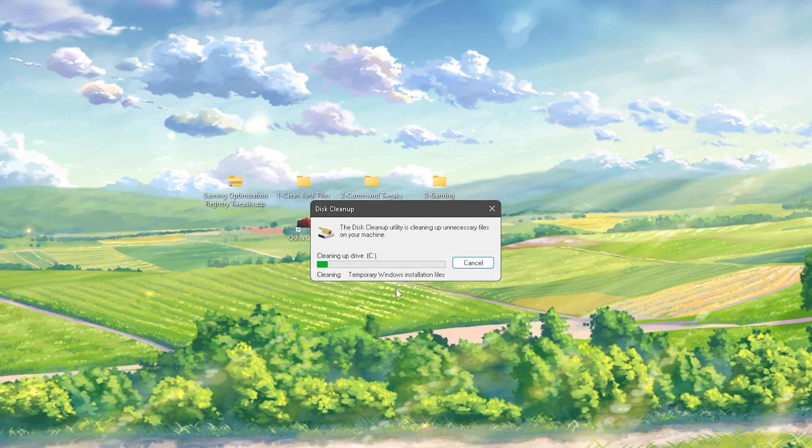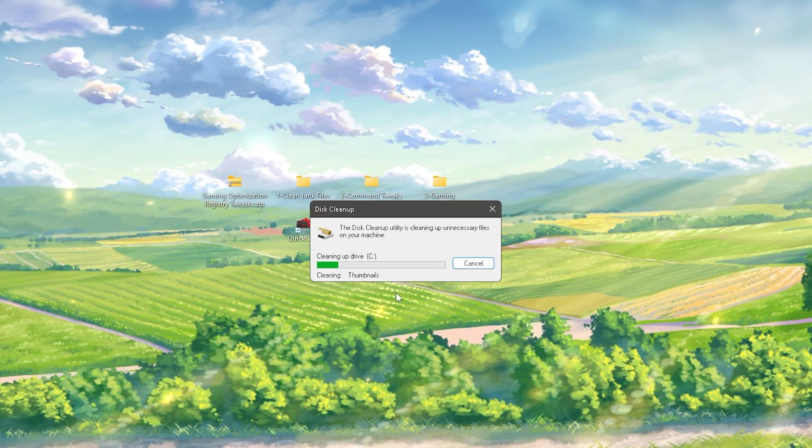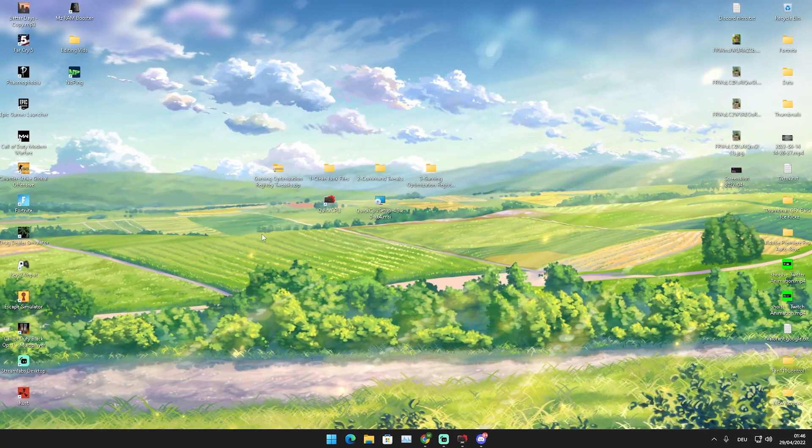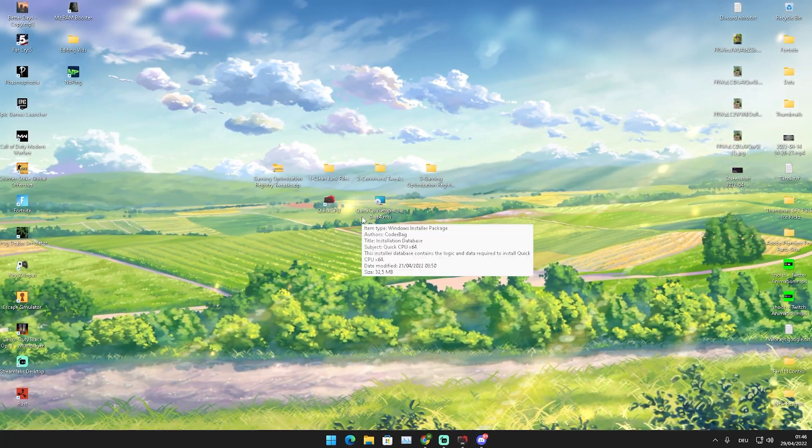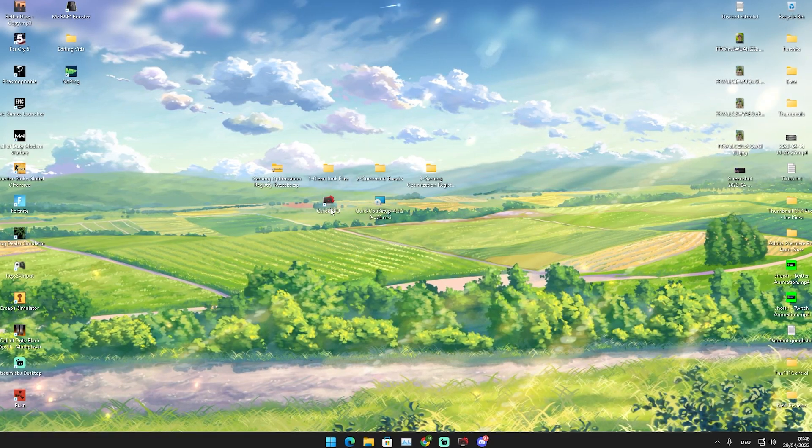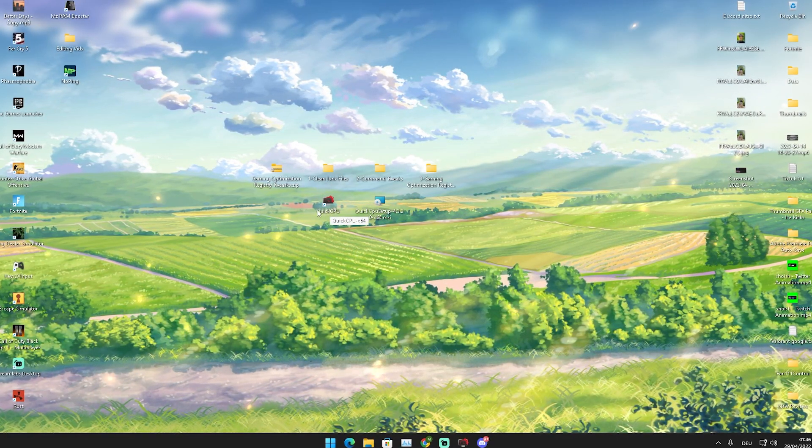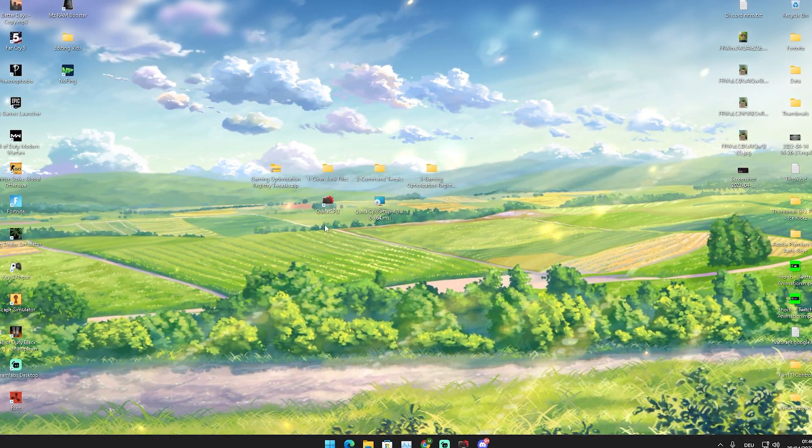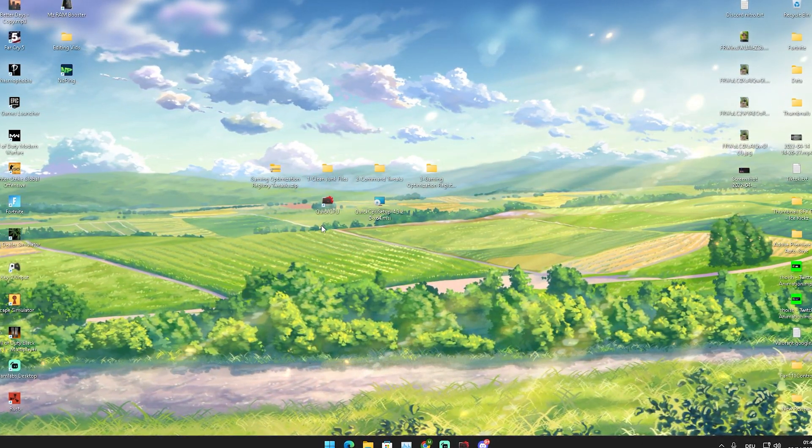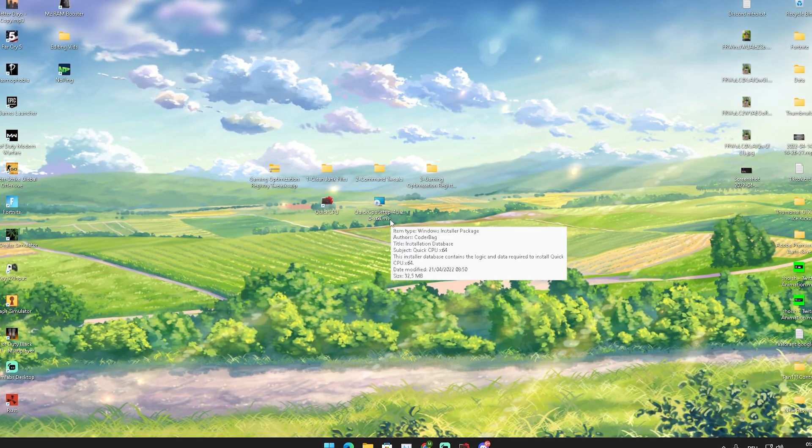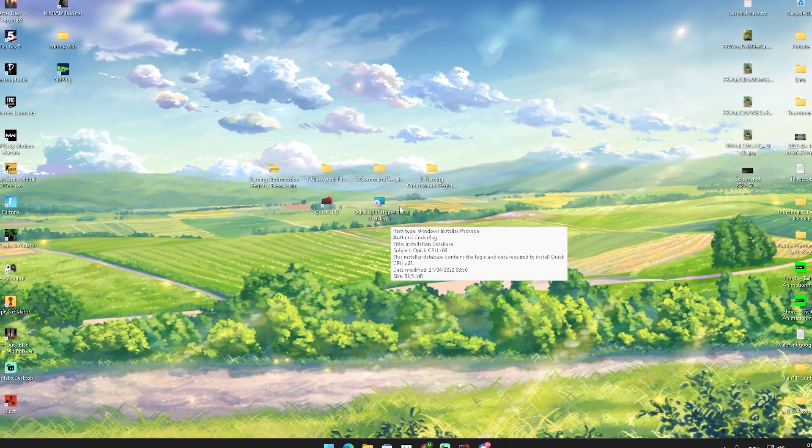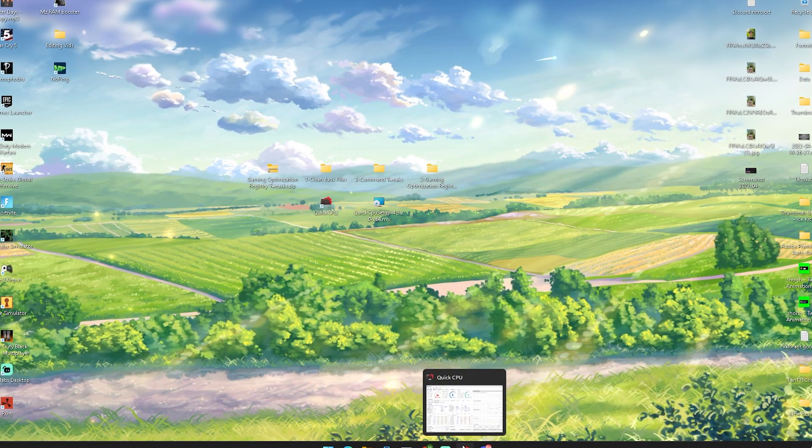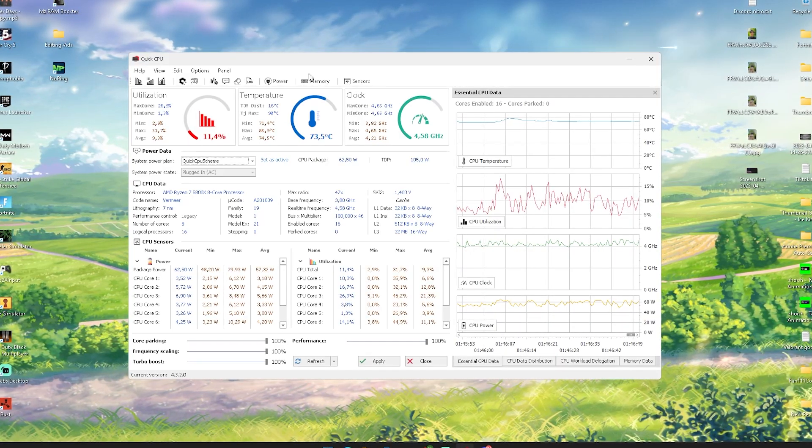Once we're done with that, we're now going to take a look at Quick CPU, which is a super insane tool. We're just going to make sure that our PC is going to run at 100% while gaming. You can see already the installation, just simply go through it, install this program, and then once you open it up it's going to look exactly like this.